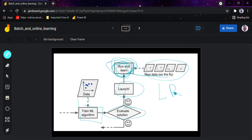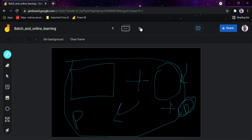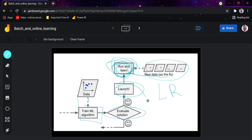To summarize: in batch learning, the system is incapable of taking data constantly — if you want to add more data you stop the system, train from scratch, and redeploy to production. In online learning, you can constantly add data to your ongoing ML algorithm, letting the model run and learn new things by frequently providing new data in sequence, without waiting weeks to retrain. Thank you for watching and have a nice day.